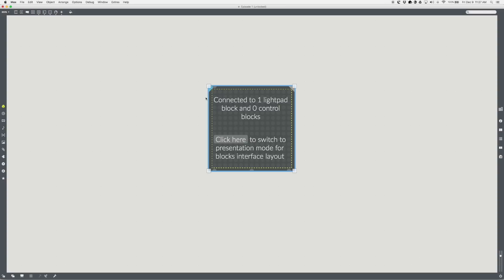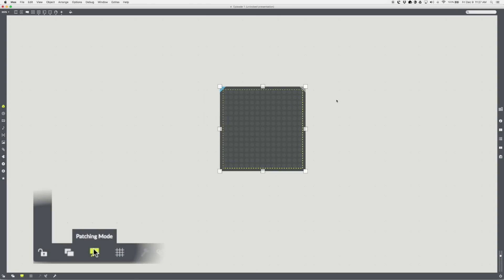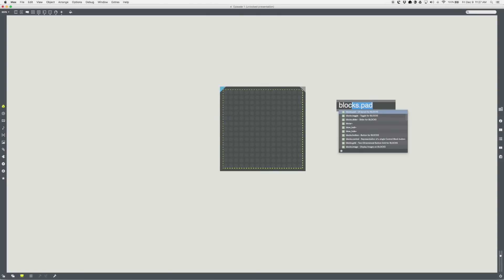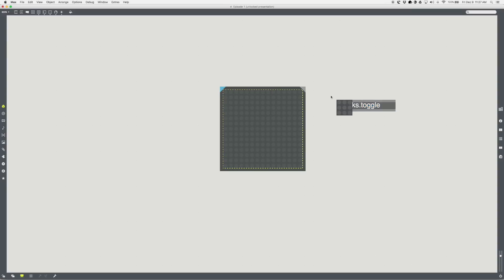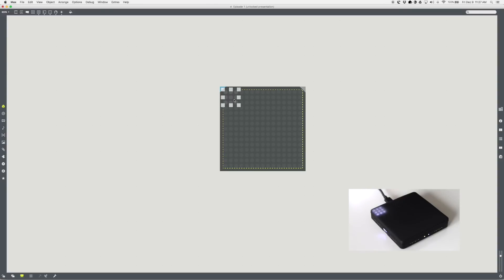Switch to presentation mode by clicking on the icon in the bottom toolbar. Now let's make a blocks.toggle object. Drag it onto the blocks.pad. See the toggle show up on the pad. Touch the toggle, see how it lights up.